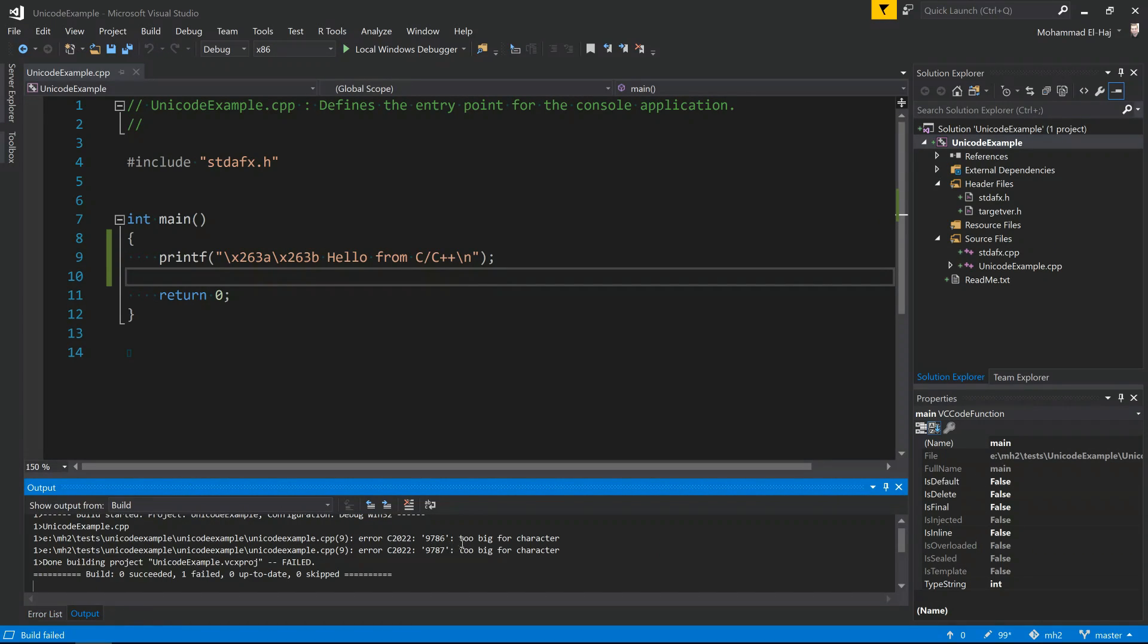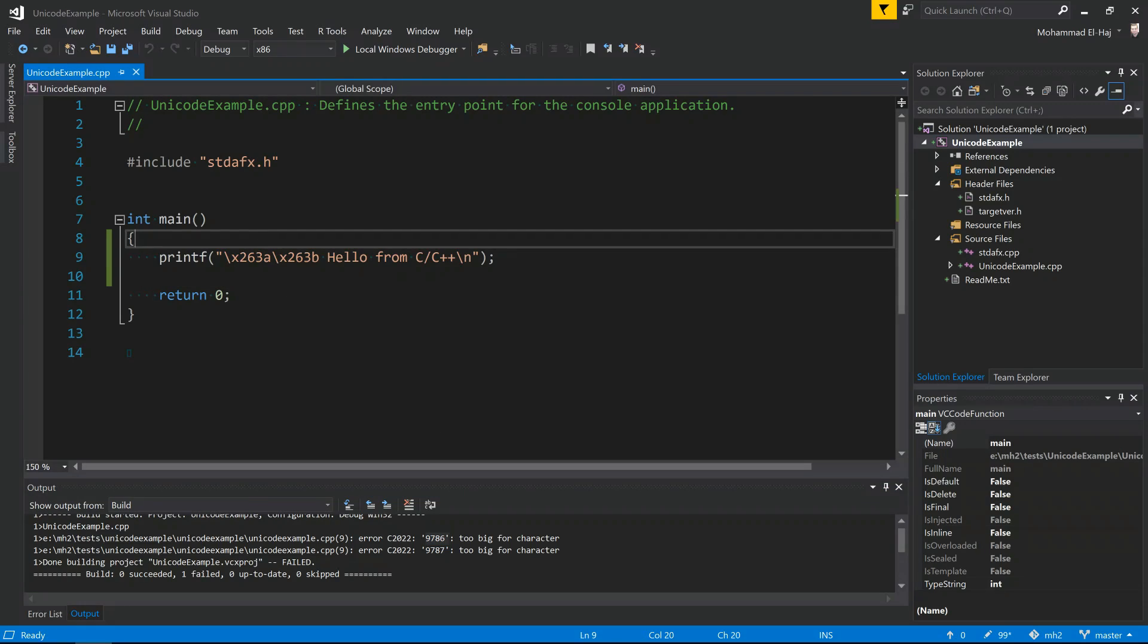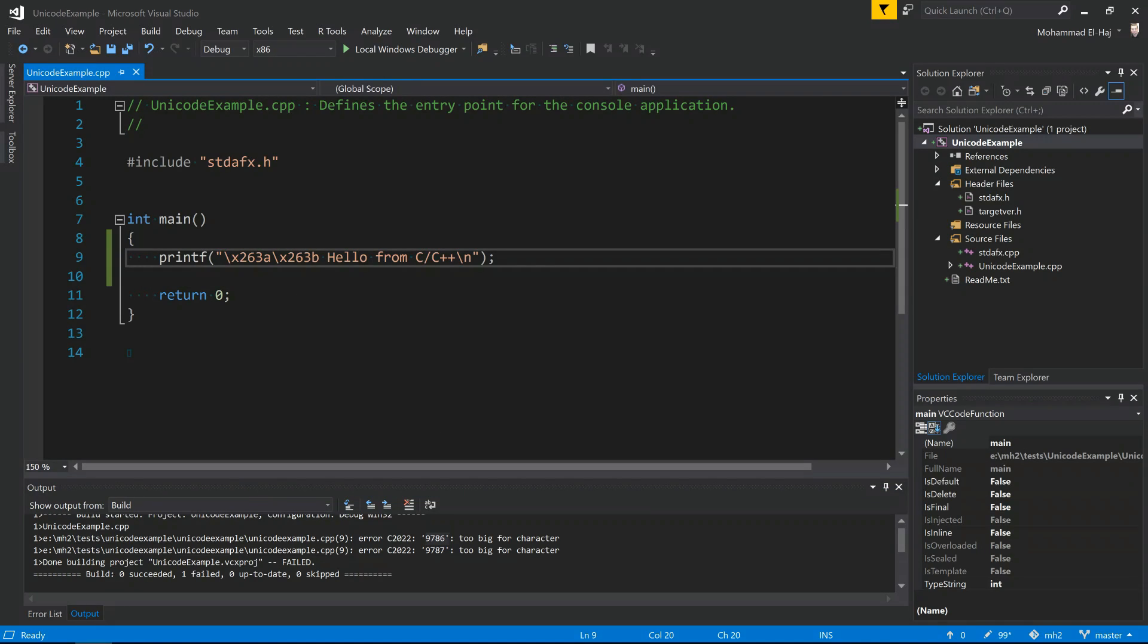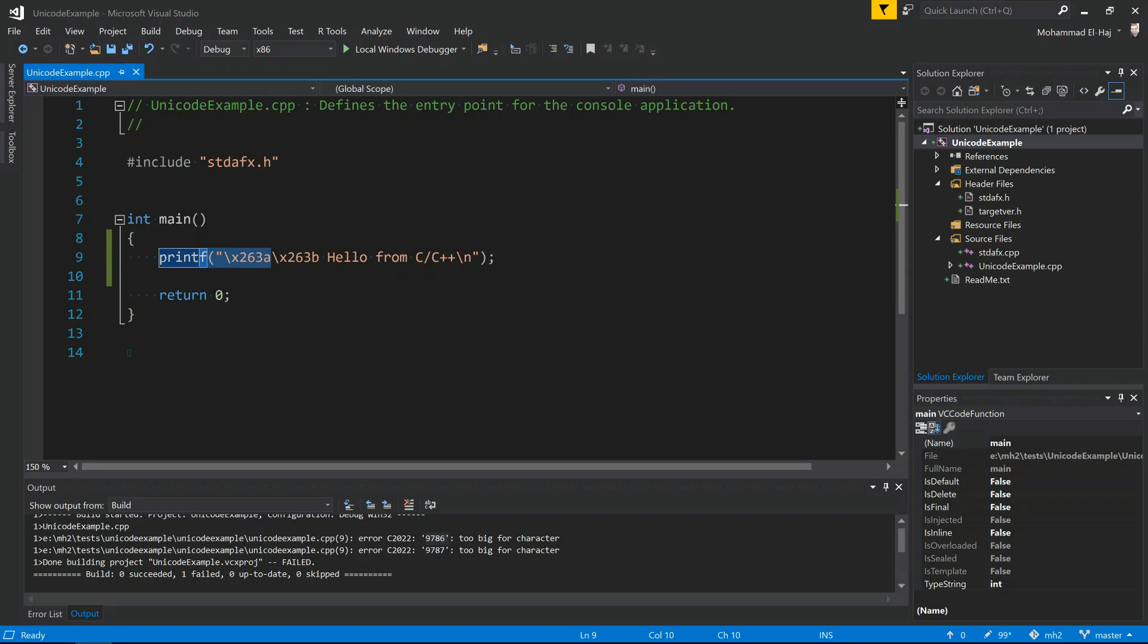You will notice that I'm getting some errors here. It says that the value 9786 is too big for character, and the value 9787 is too big for character. And the reason is that this is actually a 16-bit value. It's more than the limit of the ASCII set, so that's why it's warning us. It's not going to be actually able to print this on the screen.